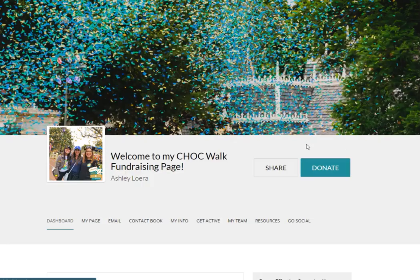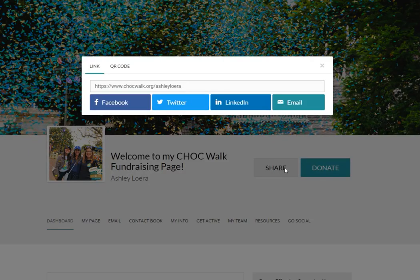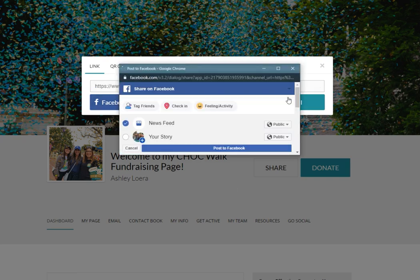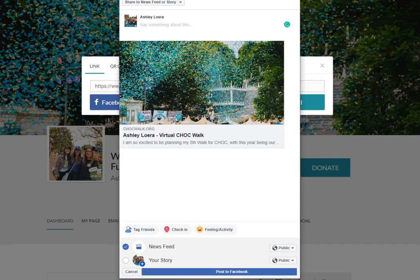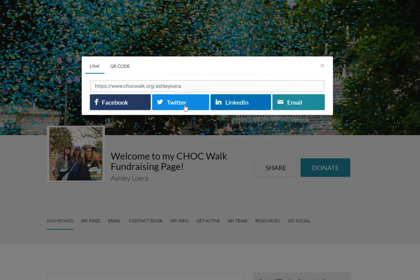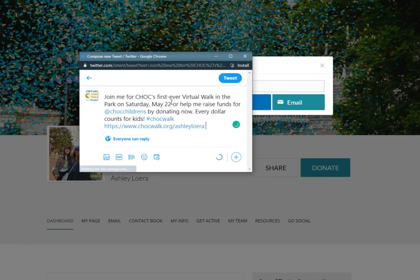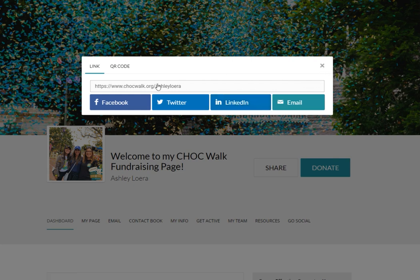The newest items on our Chalk Walk dashboard are these direct share buttons. To share out your Chalk Walk fundraising page, simply click the share button and copy the link to put in text messages, email, or social media, or click one of these buttons to open it up directly to one of your social media accounts. Each one will open a message that you can also go in and edit if you'd like, or post directly to your page.